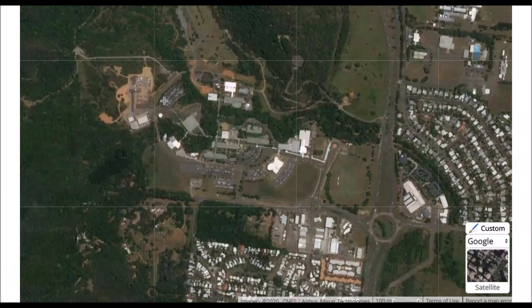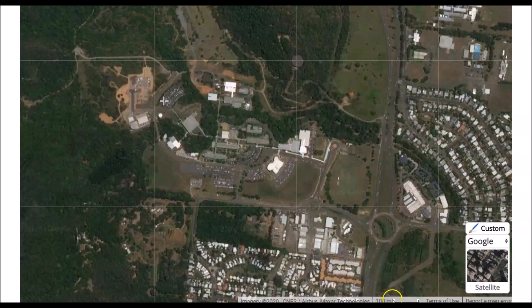Before I show the final map, I want to draw your attention to a couple of important pieces of information at the bottom of your Scribble Maps window. It tells you who owns the satellite imagery — this is the source of our data — and also shows a scale bar at the bottom right that tells you how far 100 meters is.